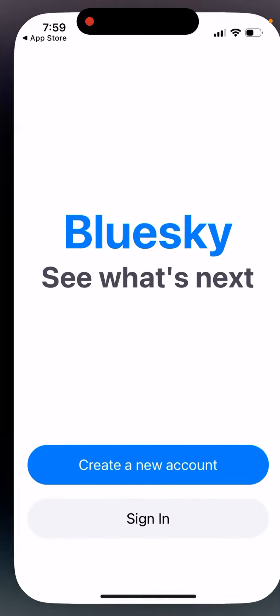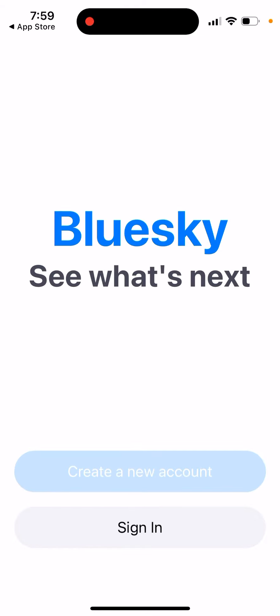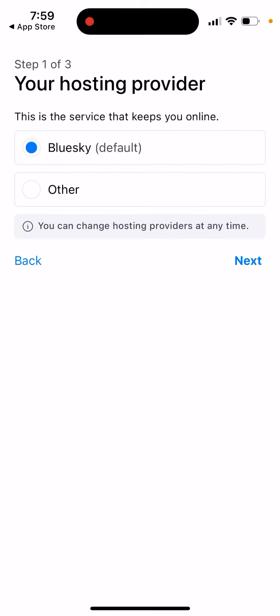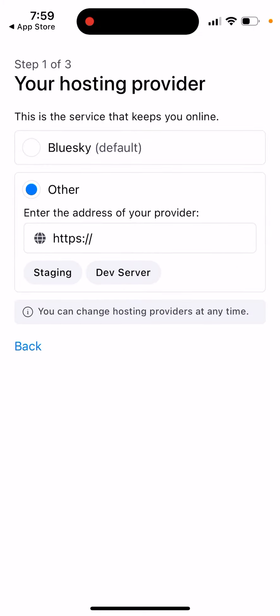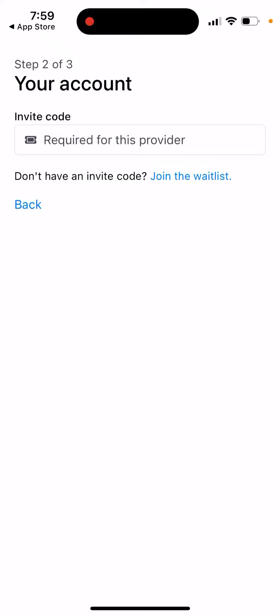Just open the app and where to enter the invite code. You need to tap create new account and then select your hosting provider. From here you can select Bluesky, tap next, and then you enter invite code here on this tab. If you have it from somewhere, just copy paste this code here and you can proceed.